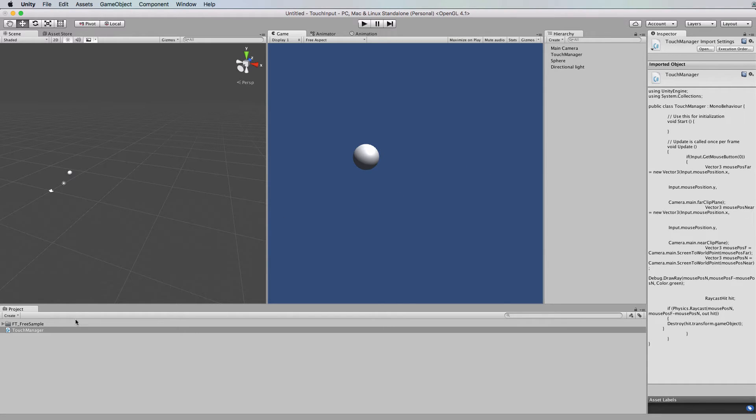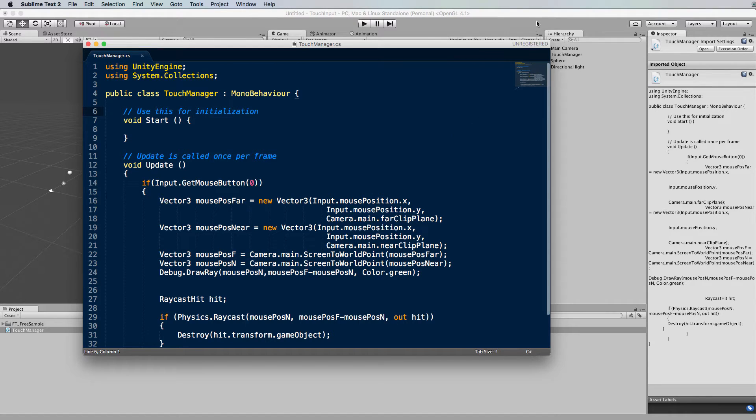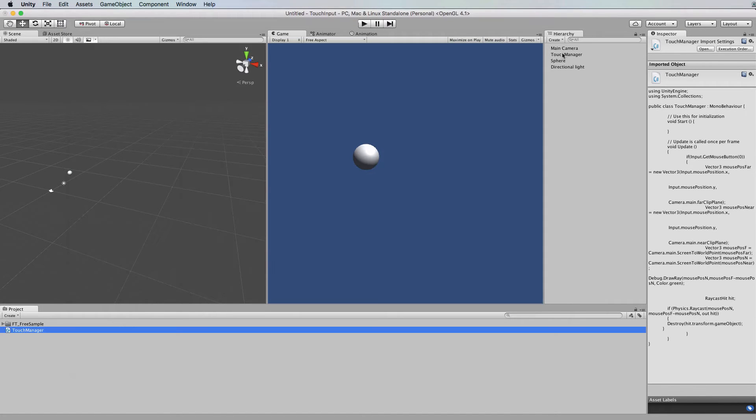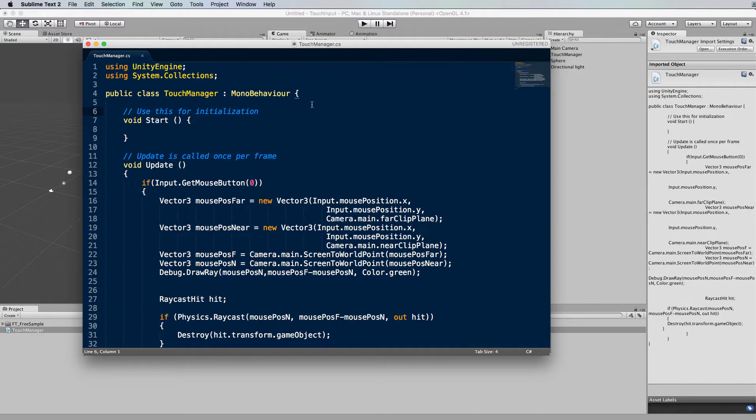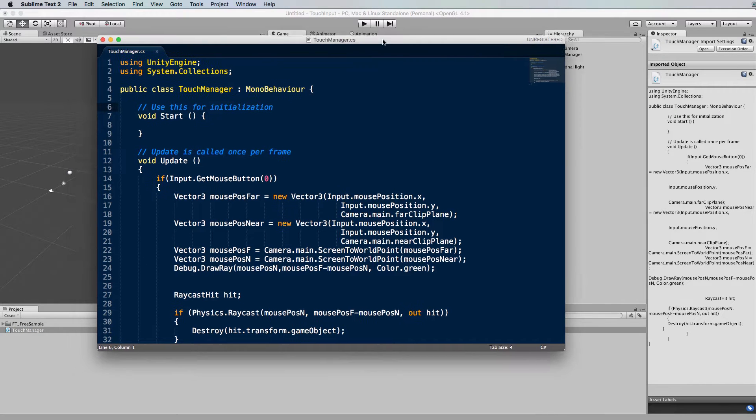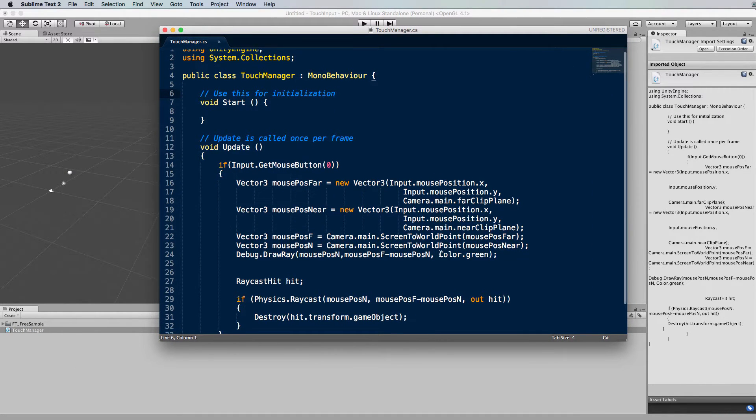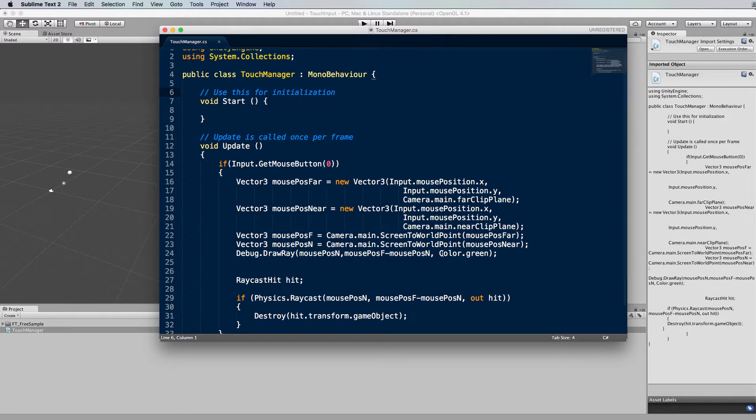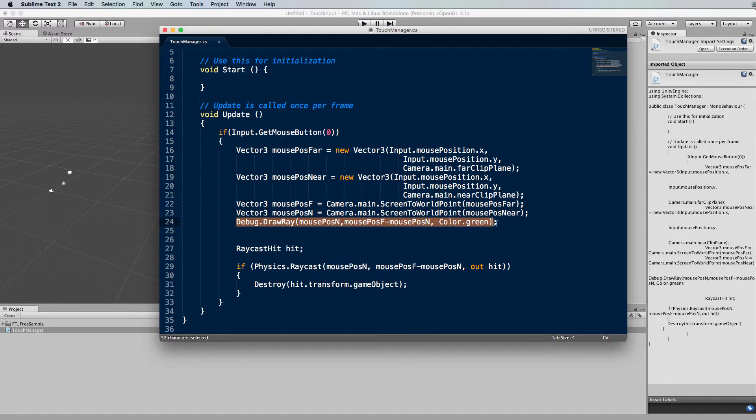In the previous tutorial we wrote some code in a file called touch manager and I attached that code to this touch manager that's in the environment. What we're going to do now is actually extend that code to cast a ray out into the environment and test whether it's hit something.